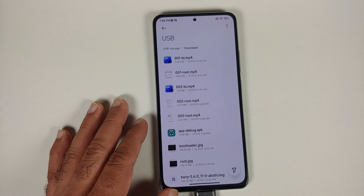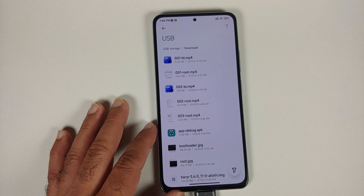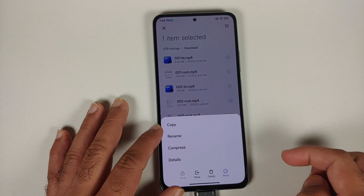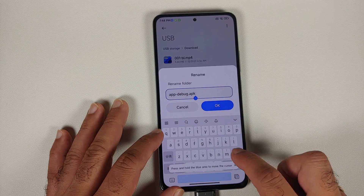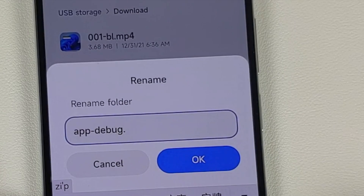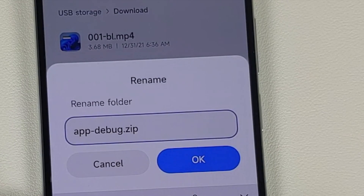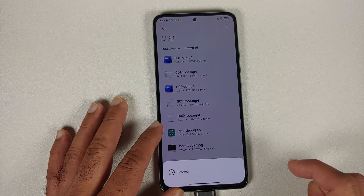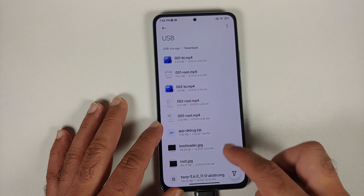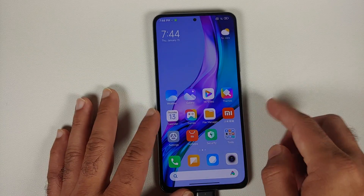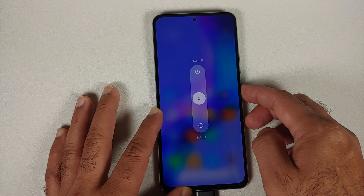However, for it to work successfully without any issues across all recoveries — including Pitch Black, Orange Fox, and DWRP — we need to rename this file. Press and hold on it, go into 'more', then say rename and change the extension from .apk to .zip. Select the check mark, then OK. Now the file has been renamed to app-debug.zip.